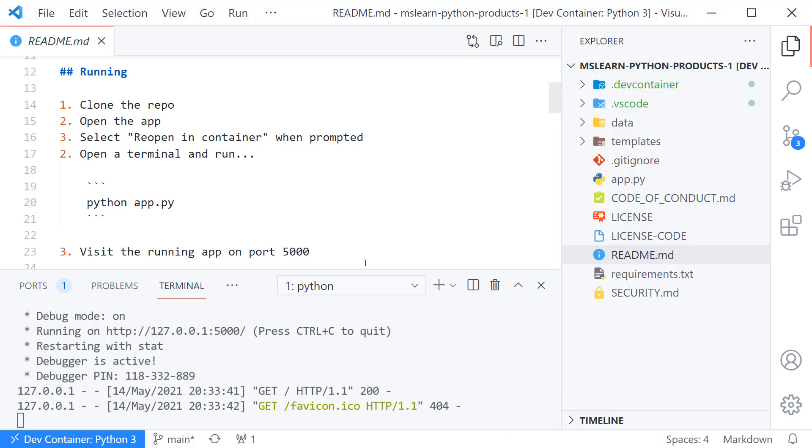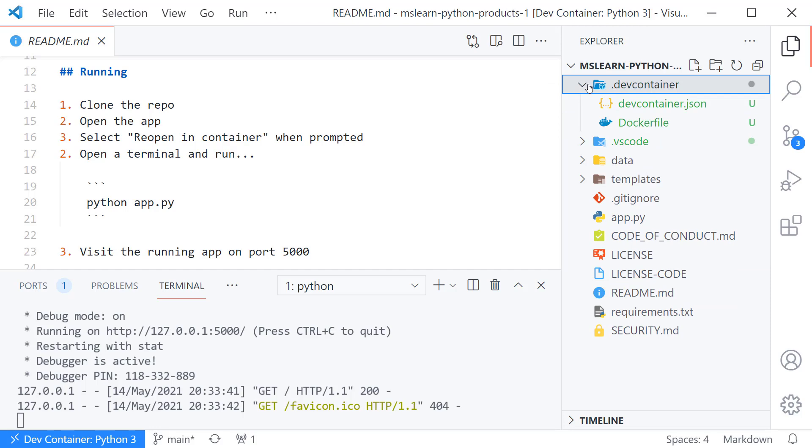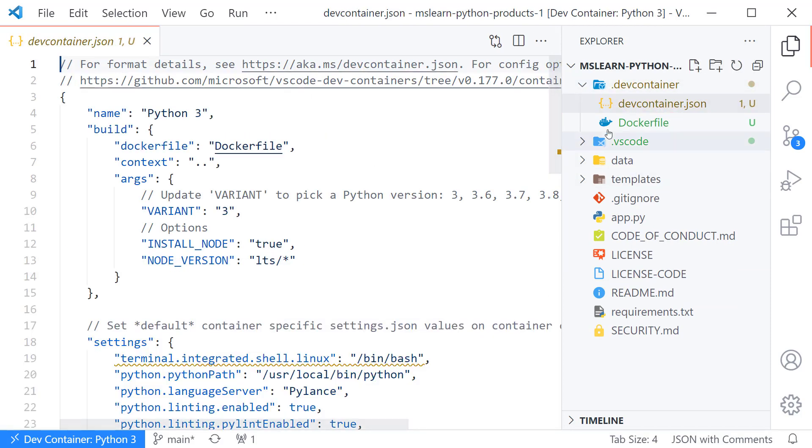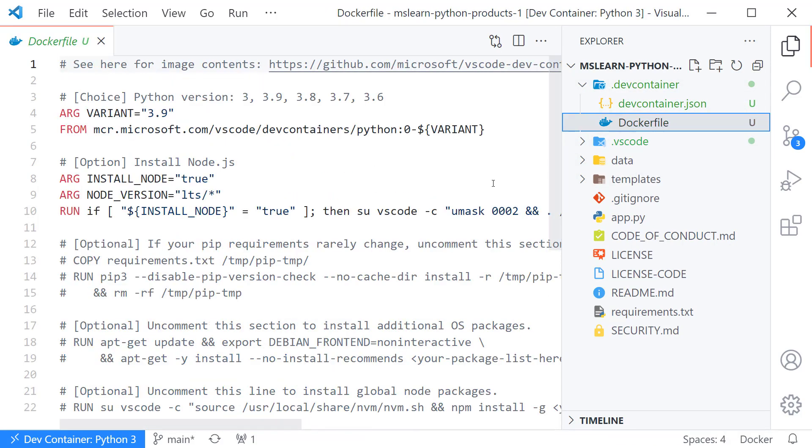There's lots of other things you can do with dev containers. You can add a lot more configuration. Check out the links in the video below to go through this tutorial on your own and check out the sample project.